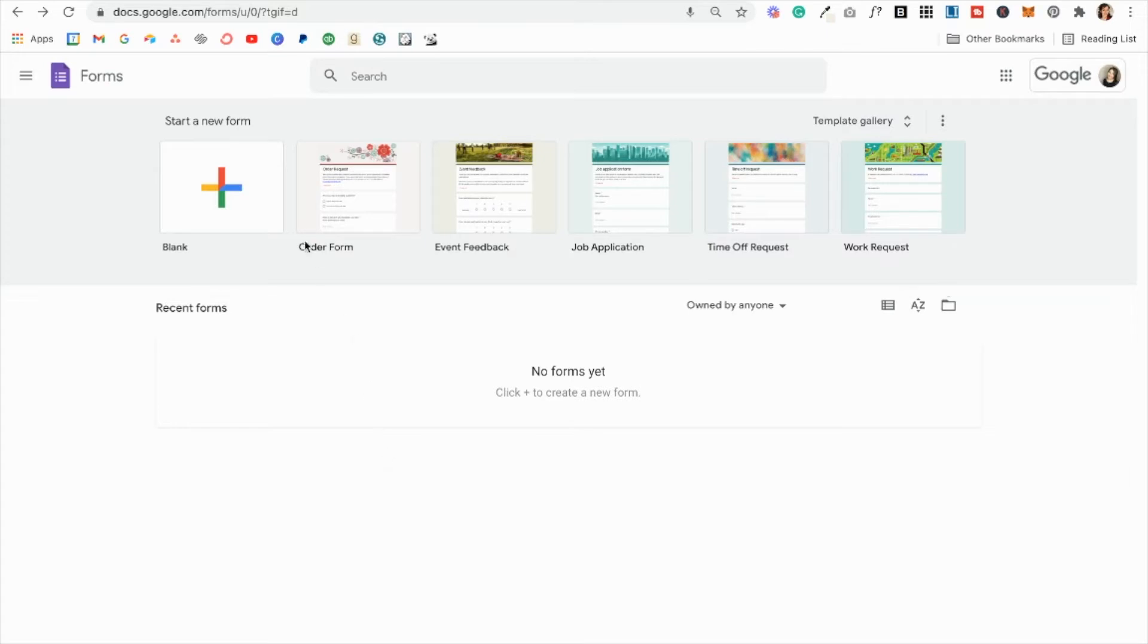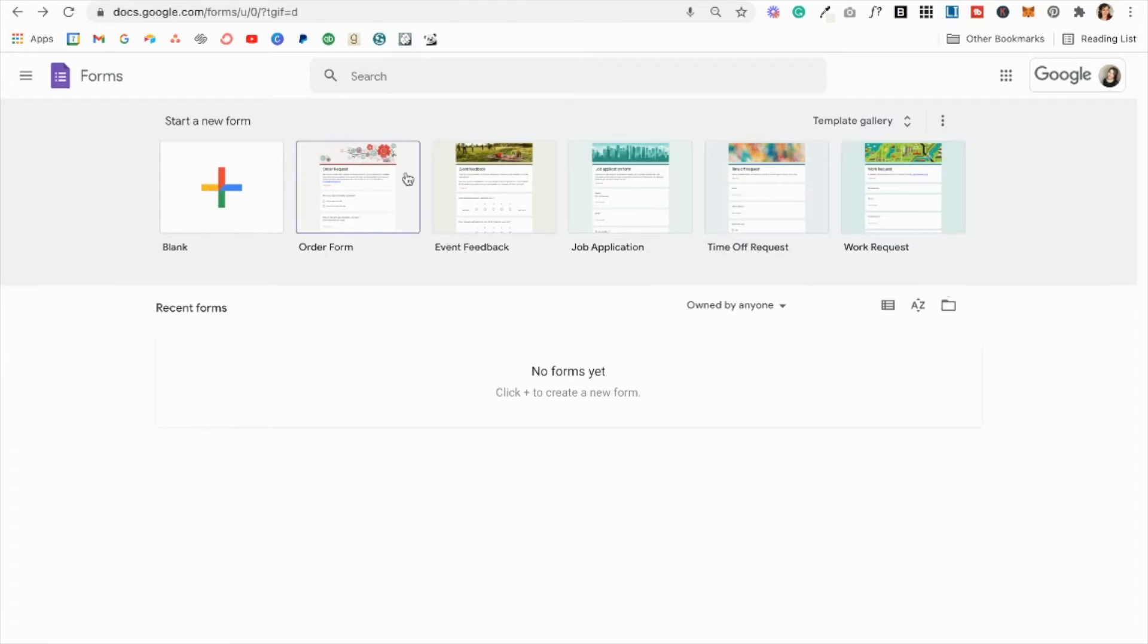So the first thing you're going to do is you're going to come into Google Forms. You can either start with a blank template and build it up from scratch or you can start with a template gallery.